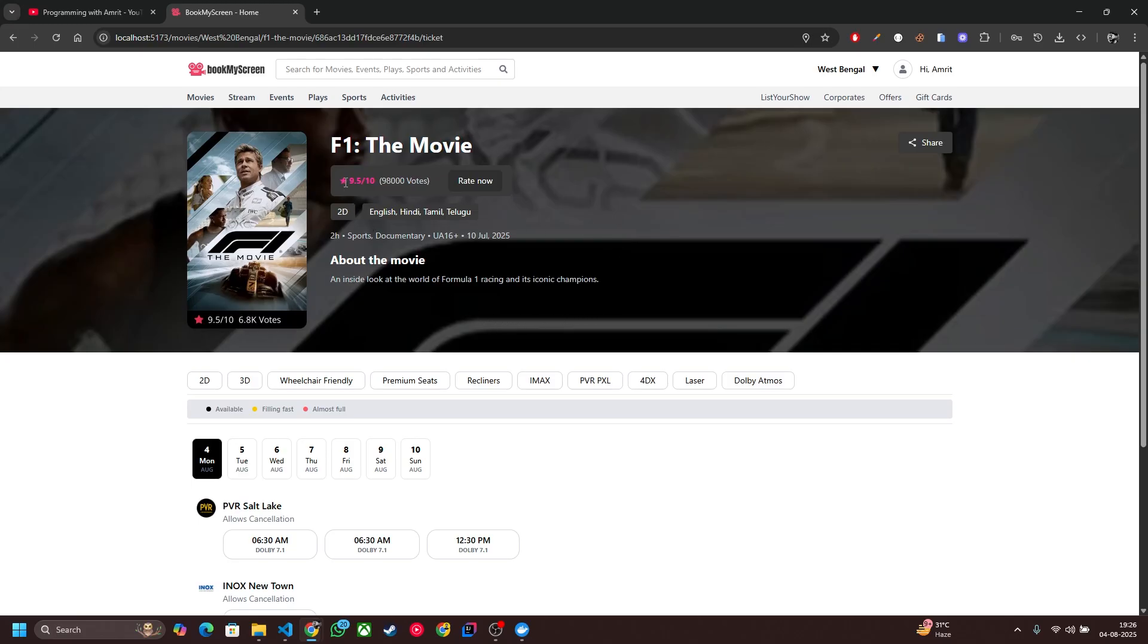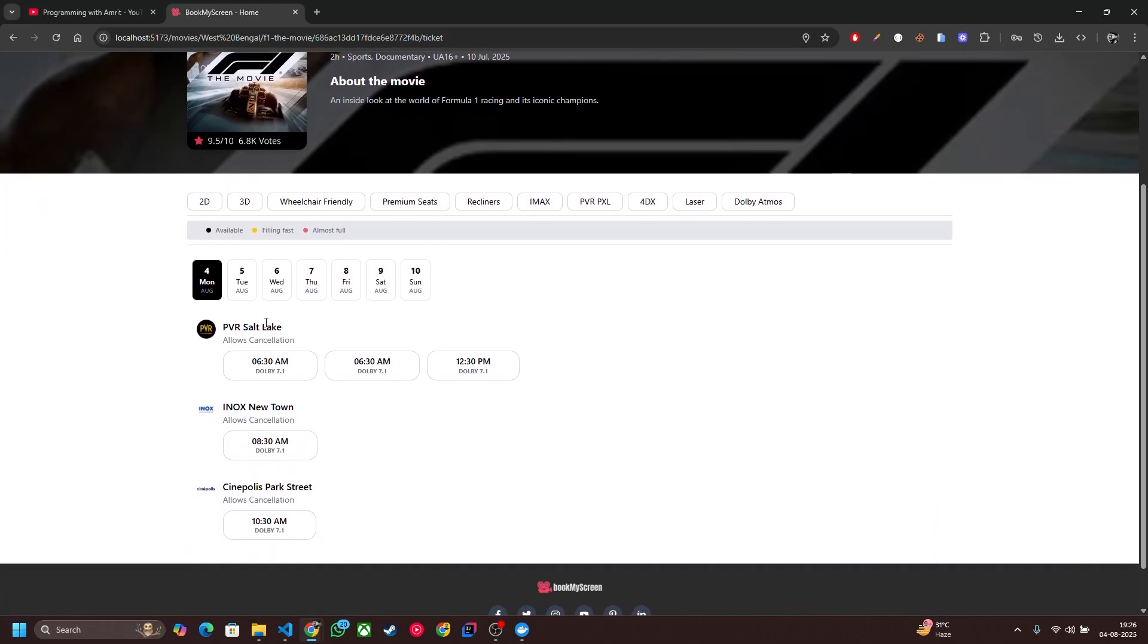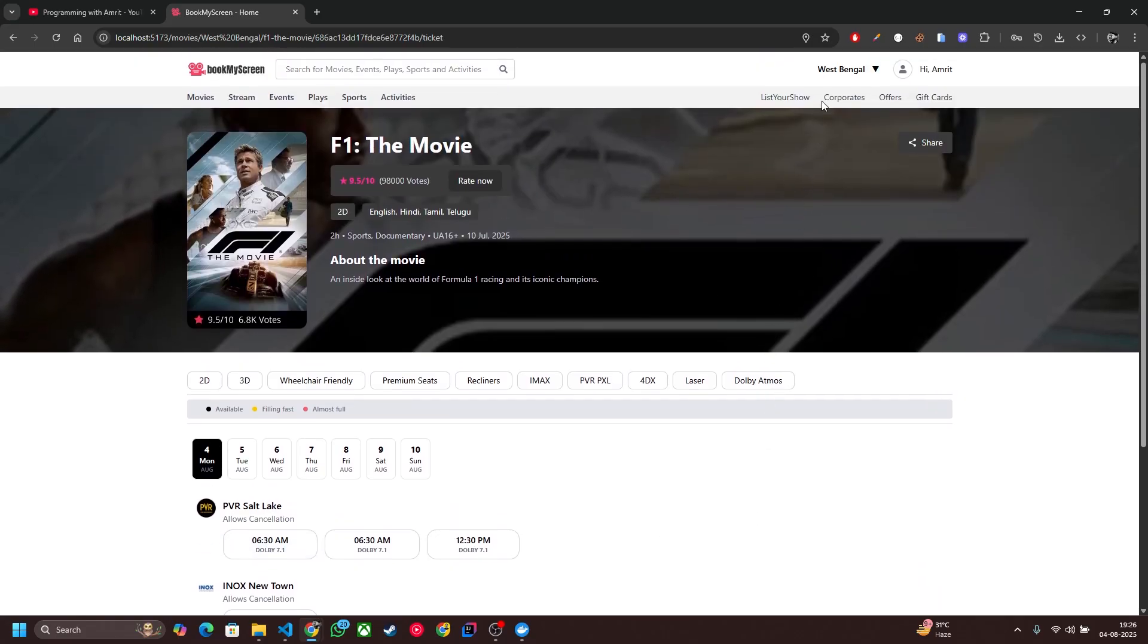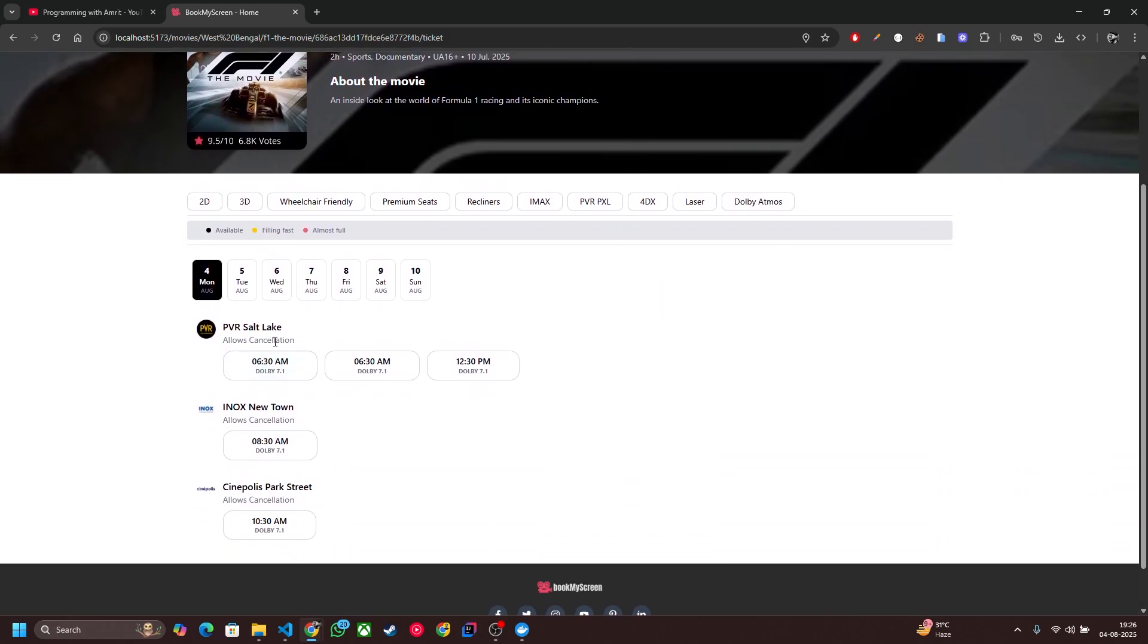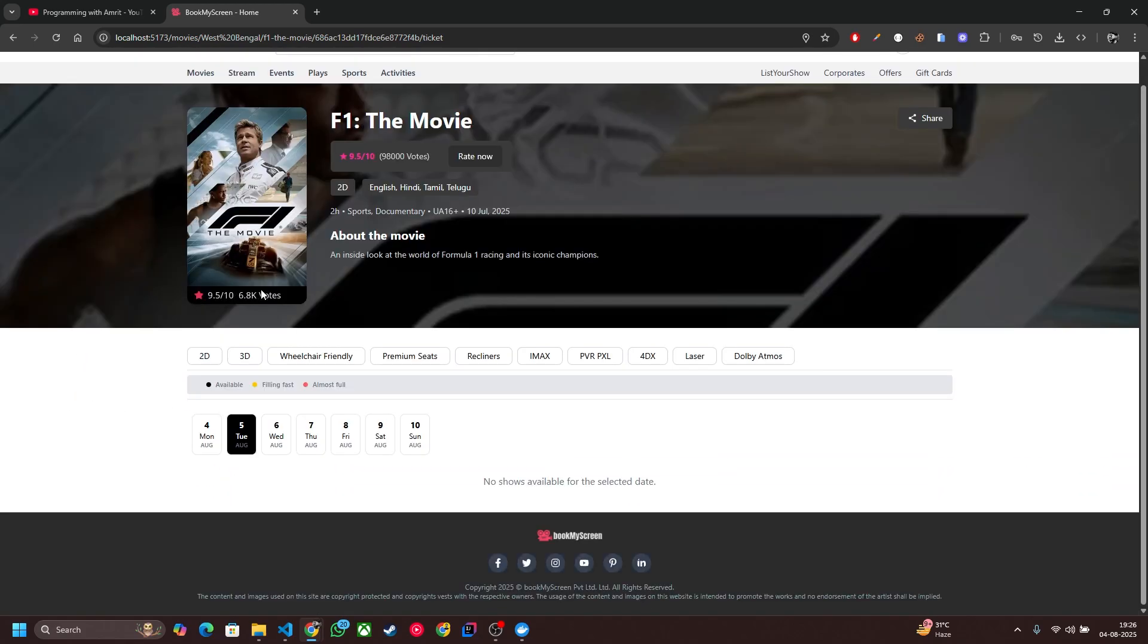Here you will see all the details of that movie and theater listing. This will happen according to your real-time location. This is my current location and according to that theater listing will happen. You can change the dates as well. If any show is not available then a message will be displayed here: 'No shows available for selected dates.'